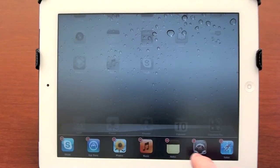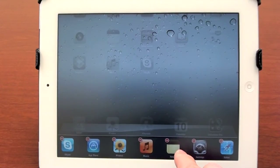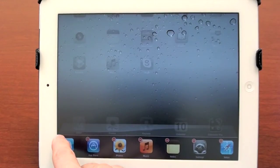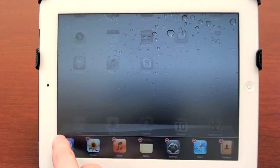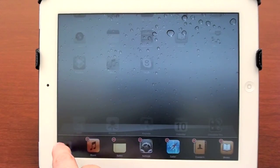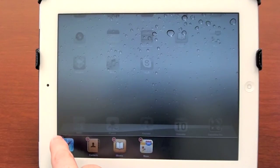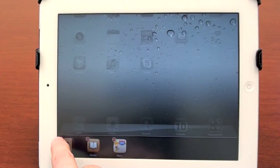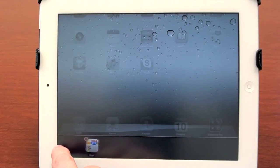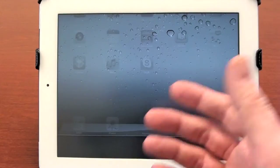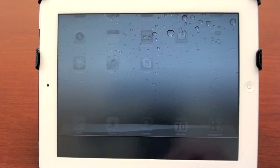You'll notice that instead of X's in the top left corner, it has minus signs. If you hit the minus sign, you're not actually deleting these apps — you're just hard closing them. They're still here and will still be on the home page; they're just not running in the background anymore. That's useful because it doesn't slow down your iPad.